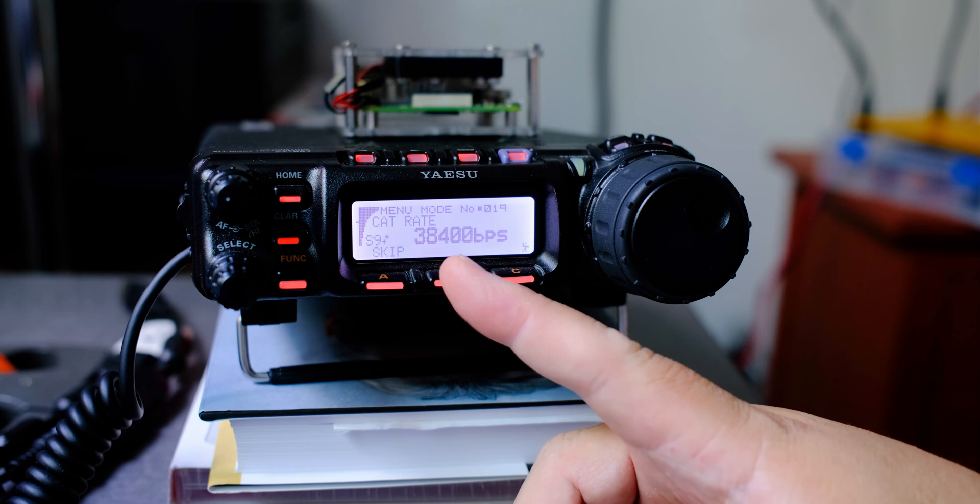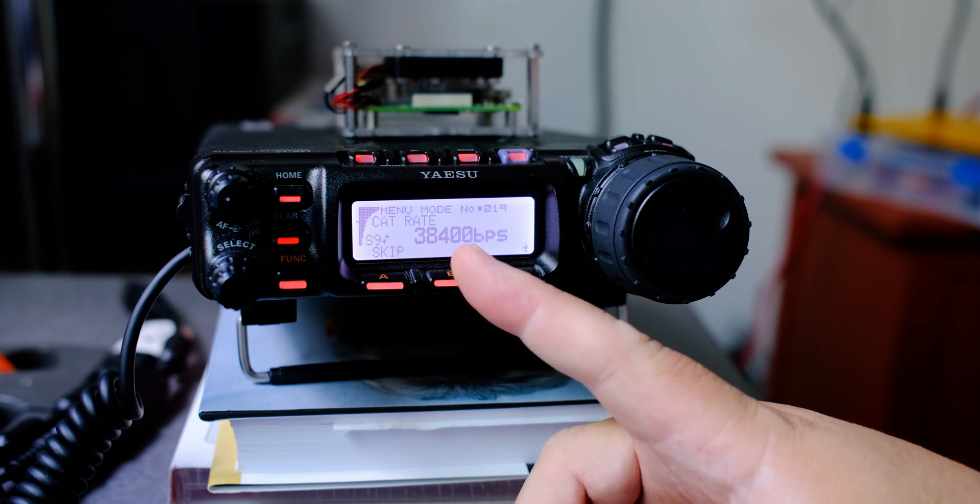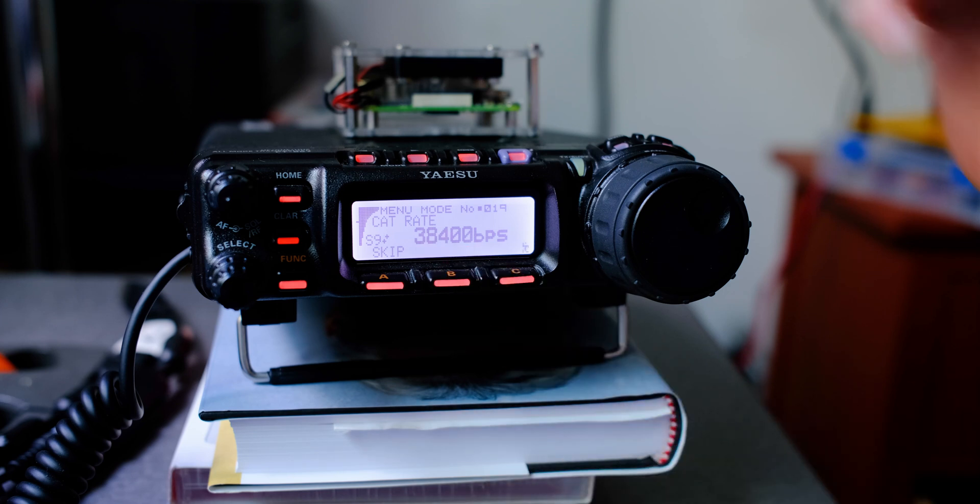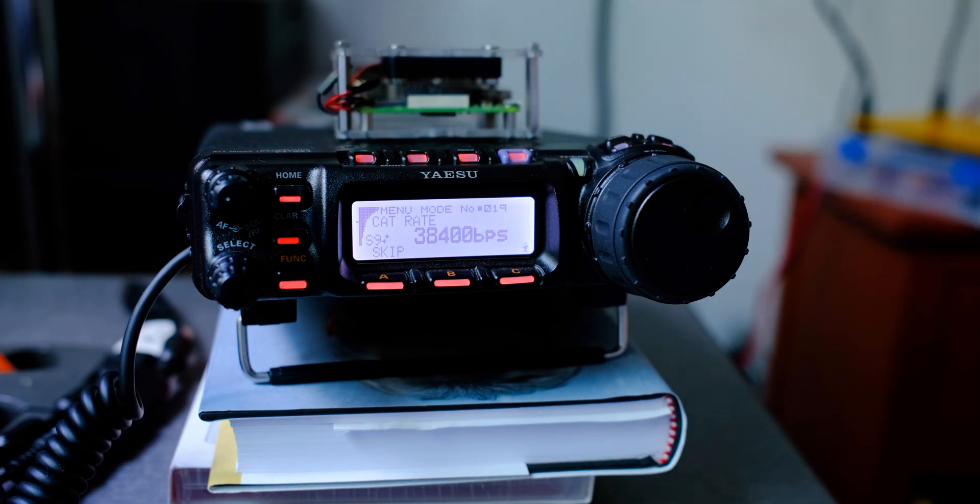Now CAT stands for computer-aided transceiver. CAT is for controlling the radio via computer. In this case, I'm going to be using my Raspberry Pi.